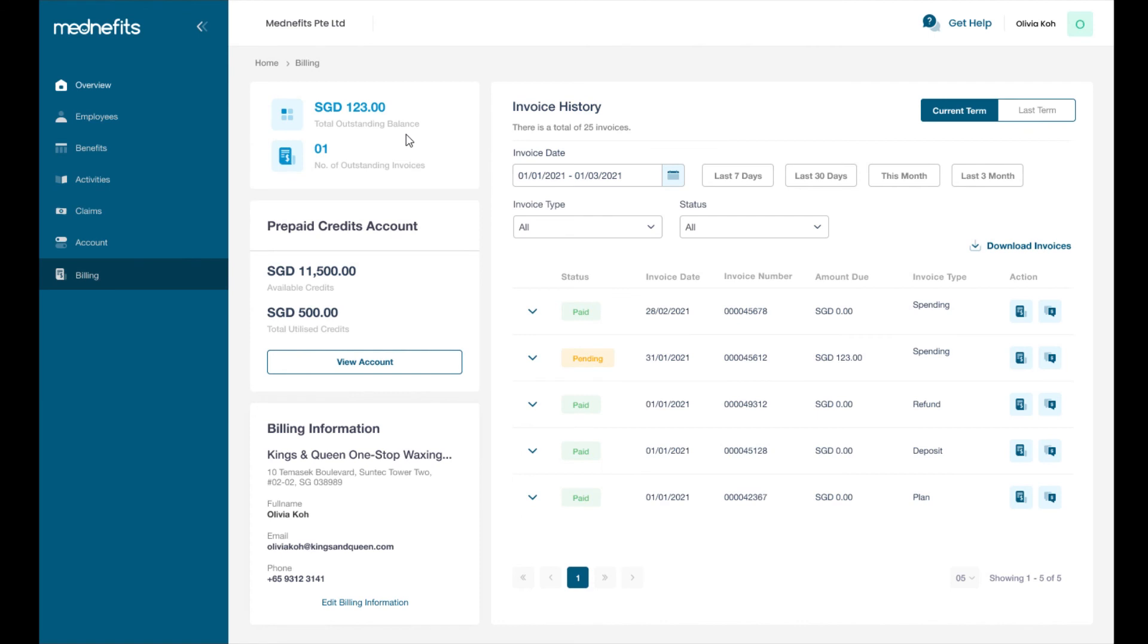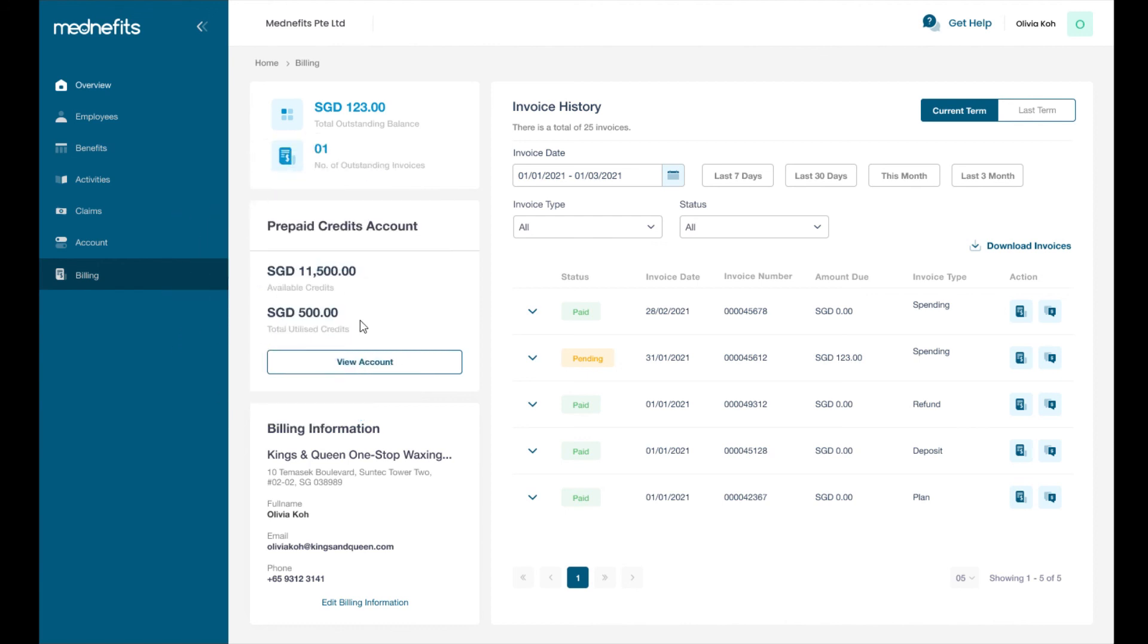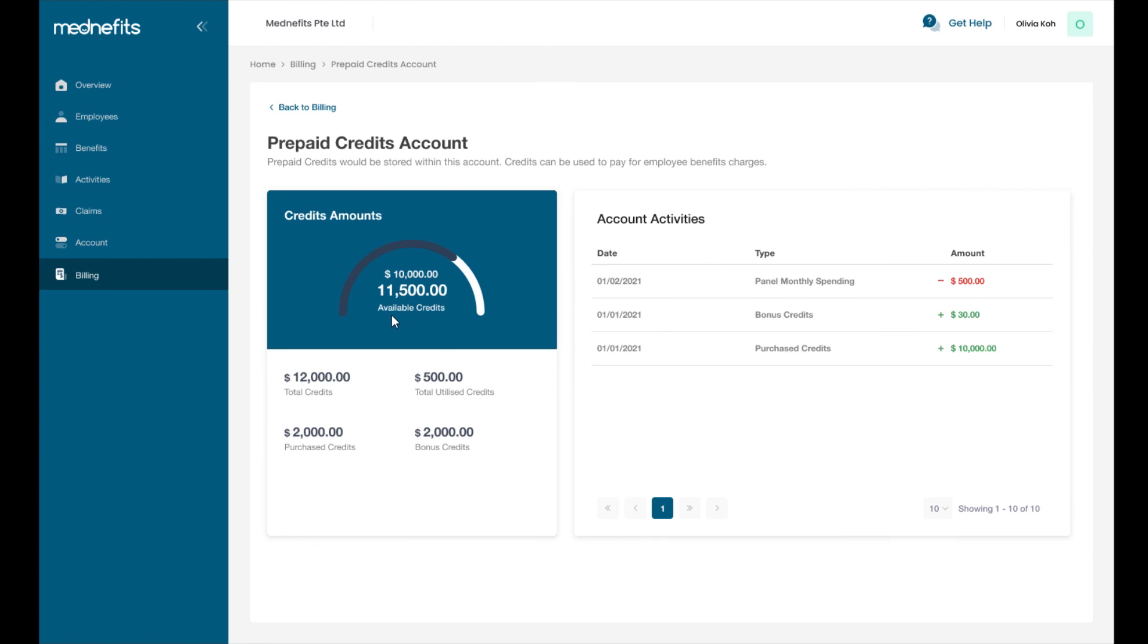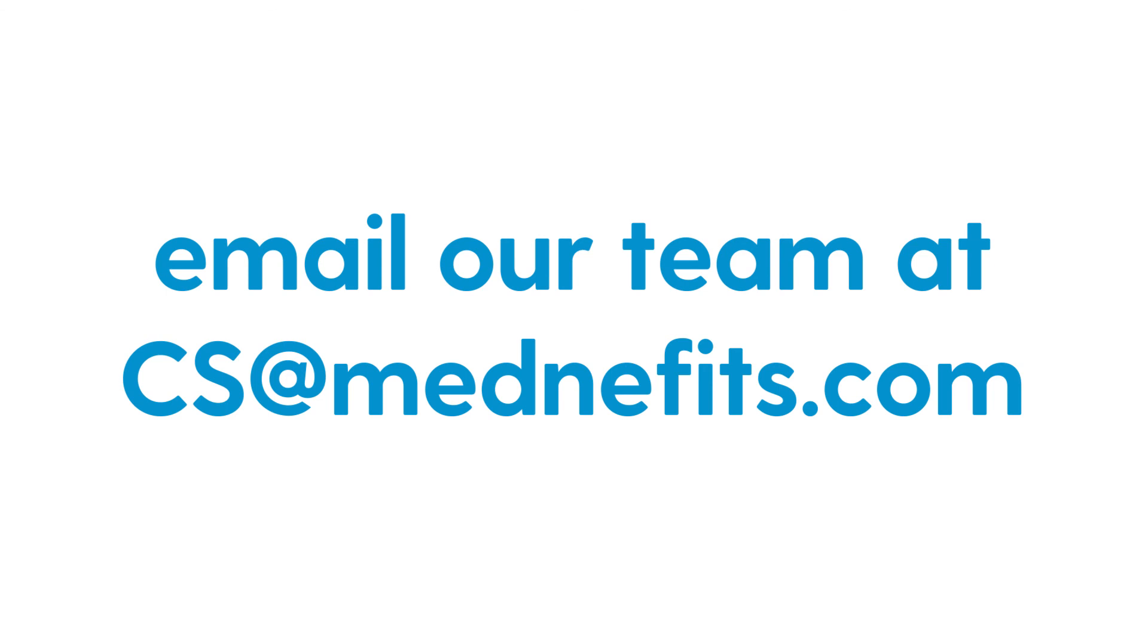If your company has purchased prepaid credits, you can view your available credit balance here and the number of credits used here. If you have any questions regarding your prepaid credits account, please reach out to our customer success team by emailing cs@benefits.com.